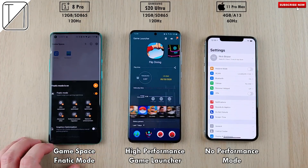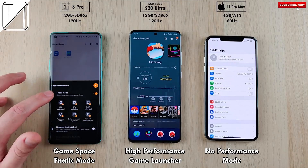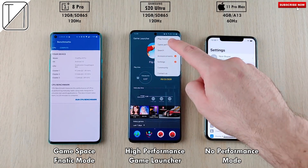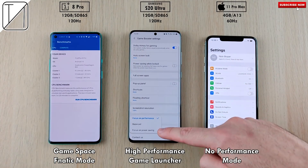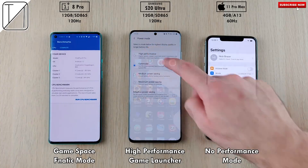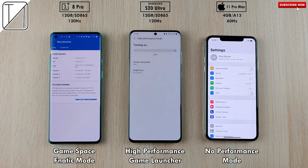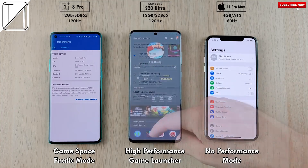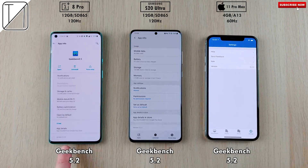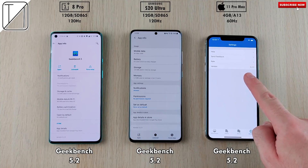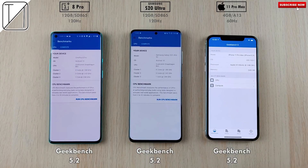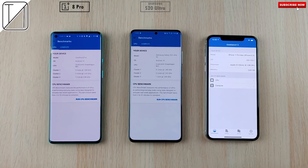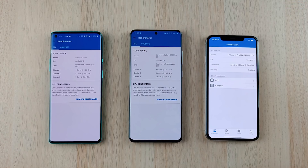We're going to use Game Space and Fnatic mode to open Geekbench on the OnePlus 8 Pro. We'll enable High Performance mode on the S20 Ultra and run Geekbench 5 through the Game Launcher. There are no performance mode options on the iPhone. We have the latest Geekbench 5.2.0 version on all three devices. This is Technic — let's go!